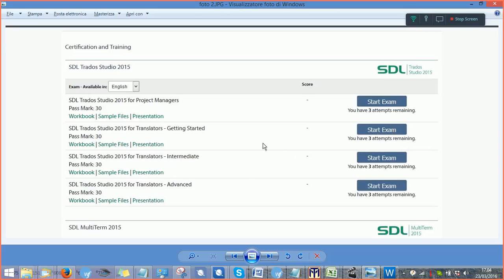We have here all the different levels. So we have project manager level, getting started level, intermediate level, advanced level. And this webinar will be about getting started.